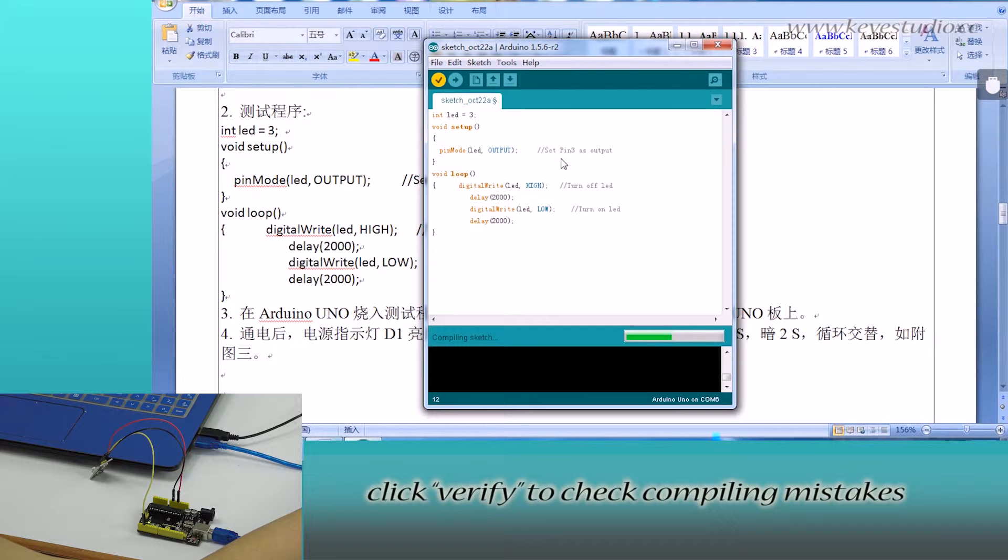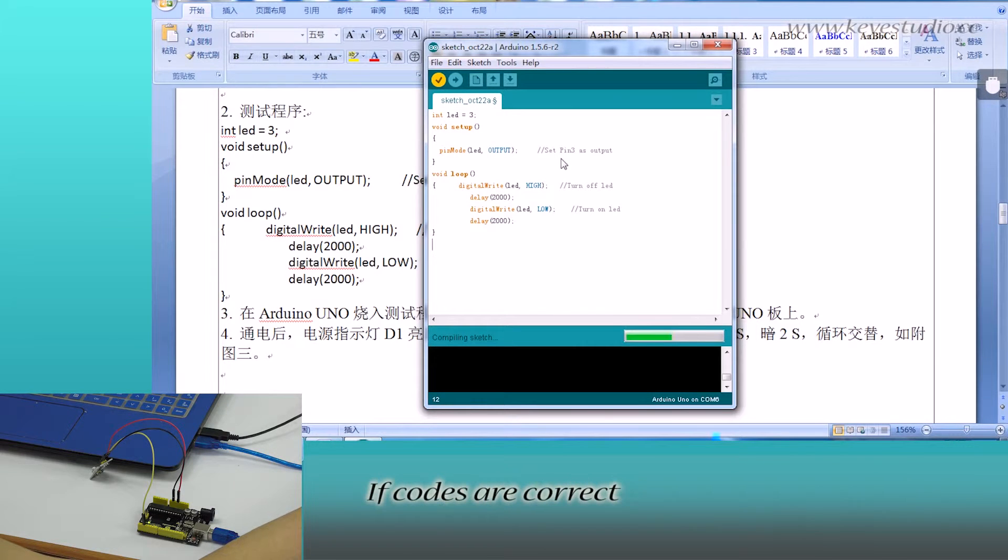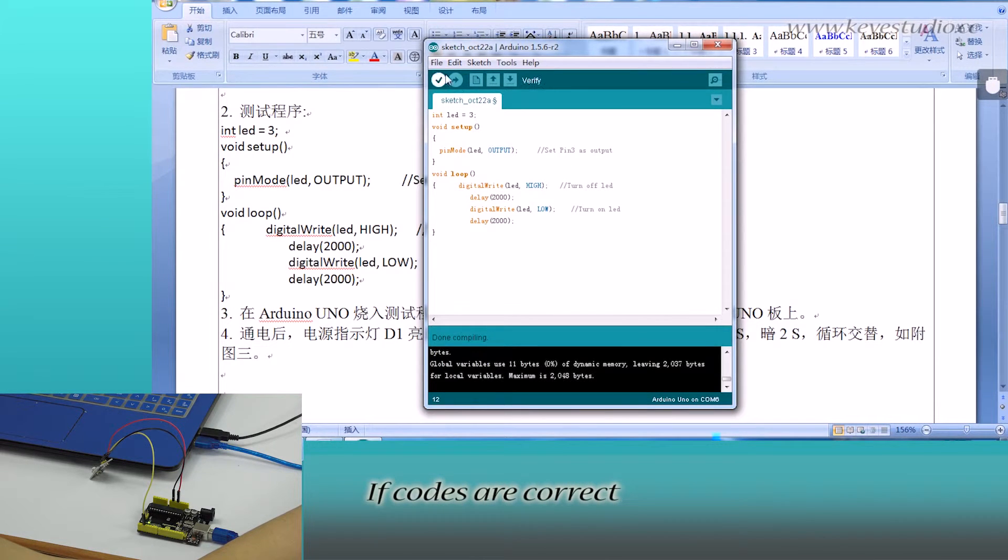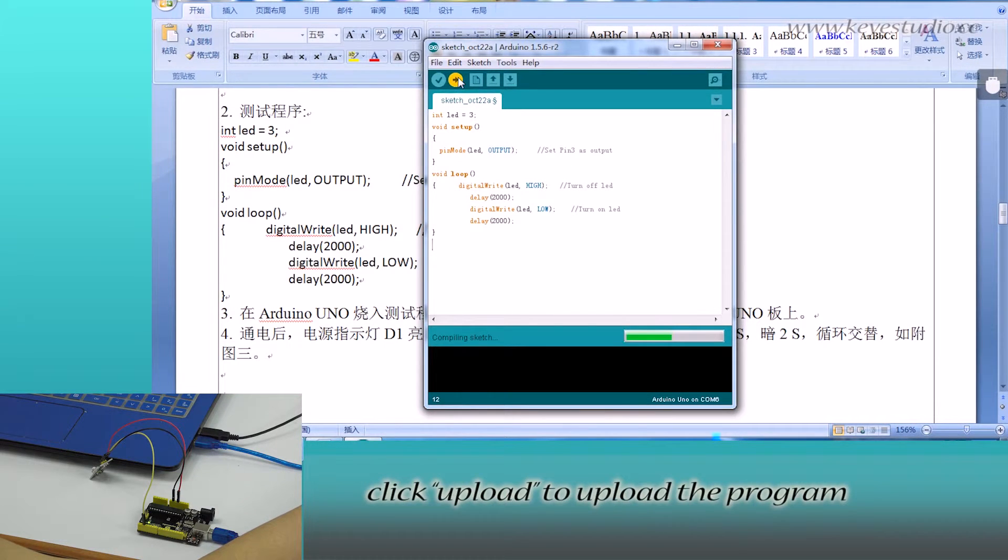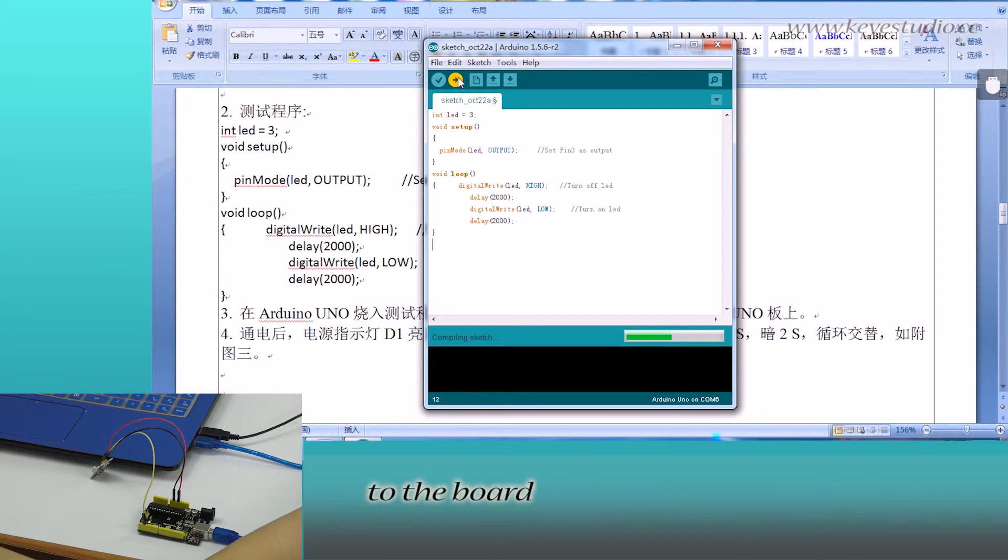Click verify to check compiling mistakes. The codes are correct. Click upload to upload the program to the board.